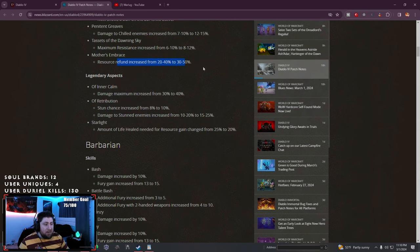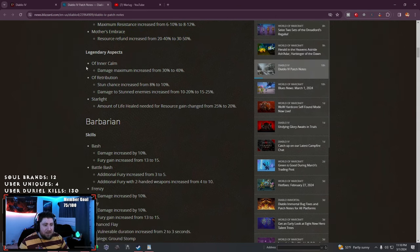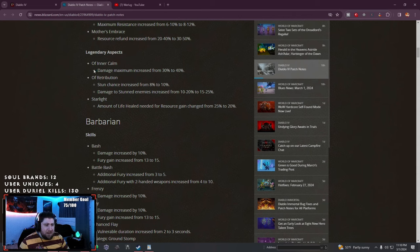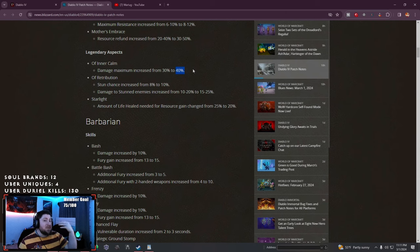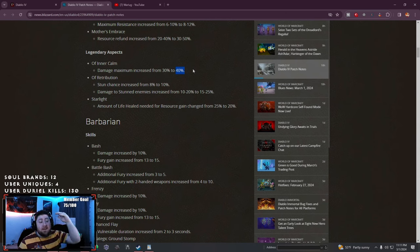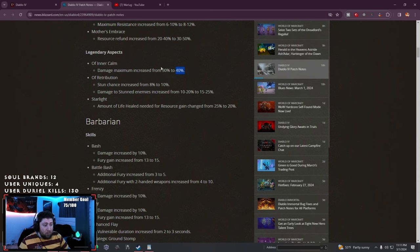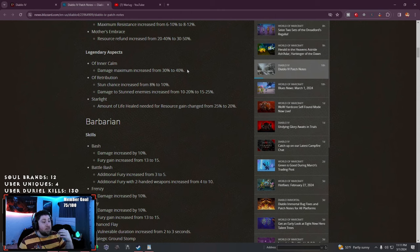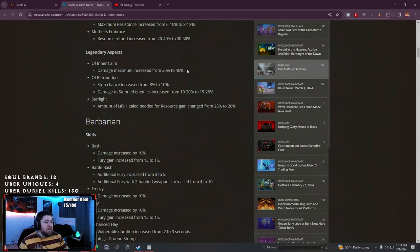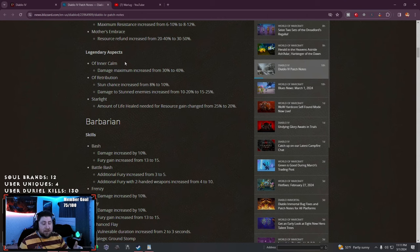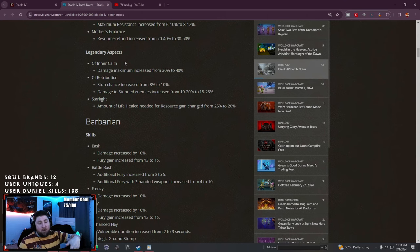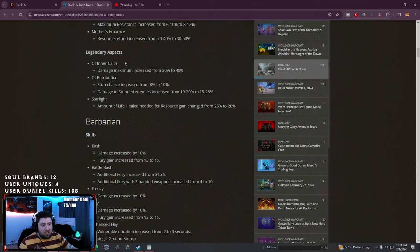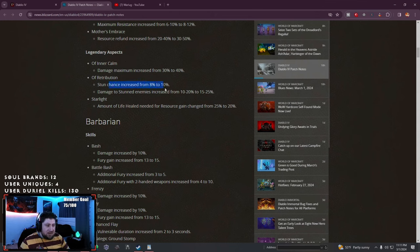Legendary aspects: Inner Calm damage has been increased. When you're standing still it racks up stacks and at maximum you'll do 40% more damage. This is a huge legendary aspect for boss killing. Especially with Druid, you stand next to where he spawns, rack up the stacks, and hit them for 8 trillion damage.